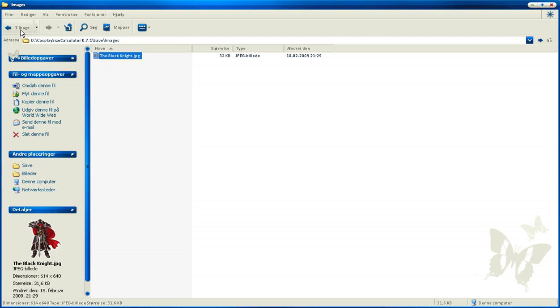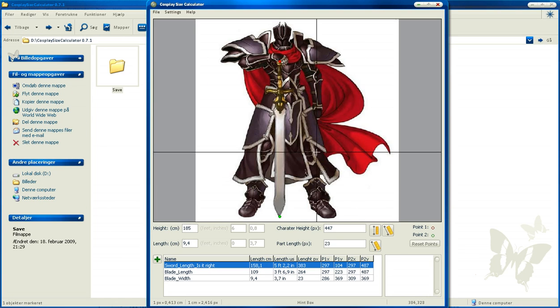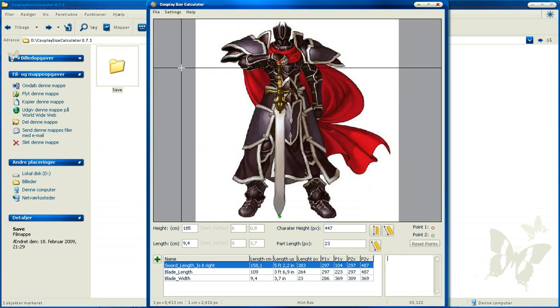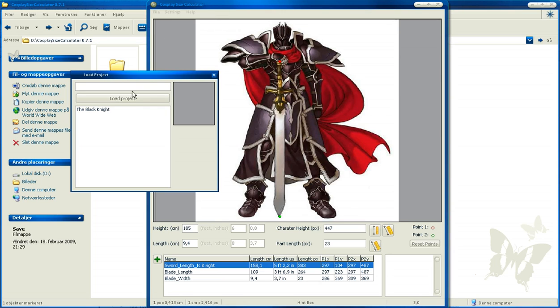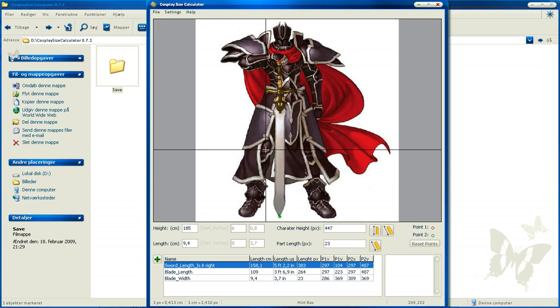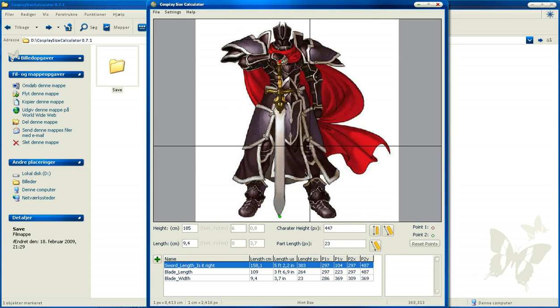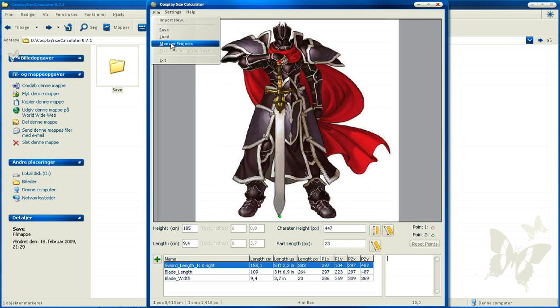Back to the program. You can also load, it's the same as save, just loading the project. You can see a little thumbnail here of it so you can easily find what you need. Now, of course, nothing happens because it has it opened. You can also manage projects, actually it's just deleting the project so you can do that if you want to.